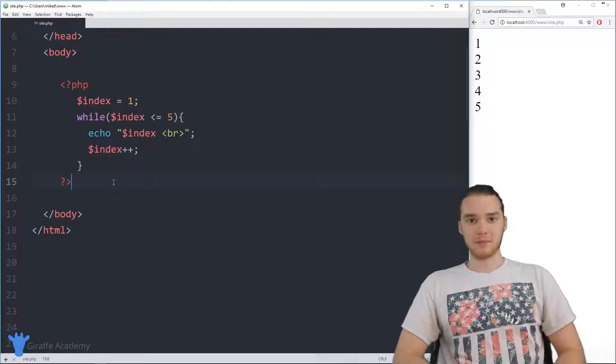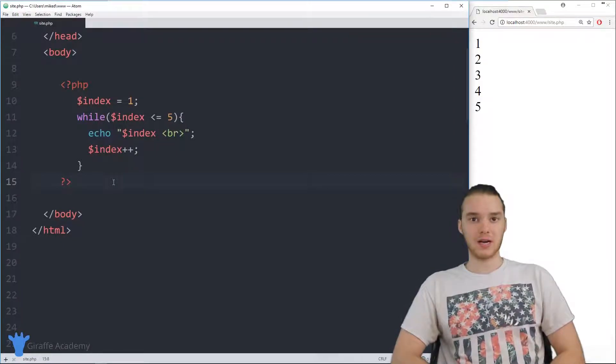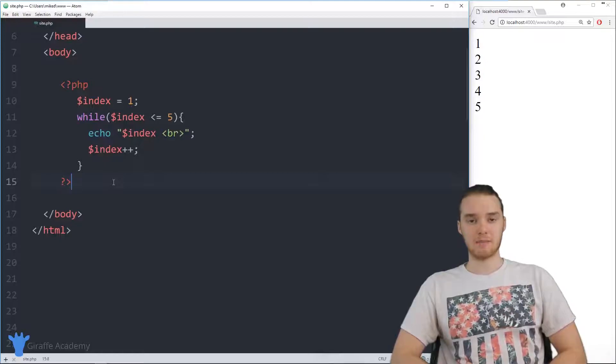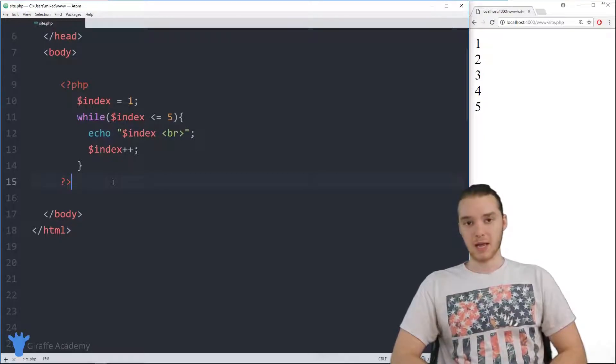Hey, welcome to Draft Academy. My name is Mike. In this tutorial, I'm going to talk to you guys about for loops in PHP.